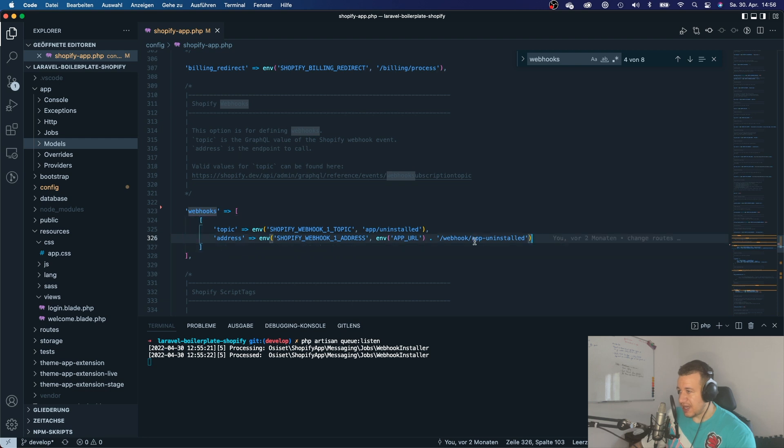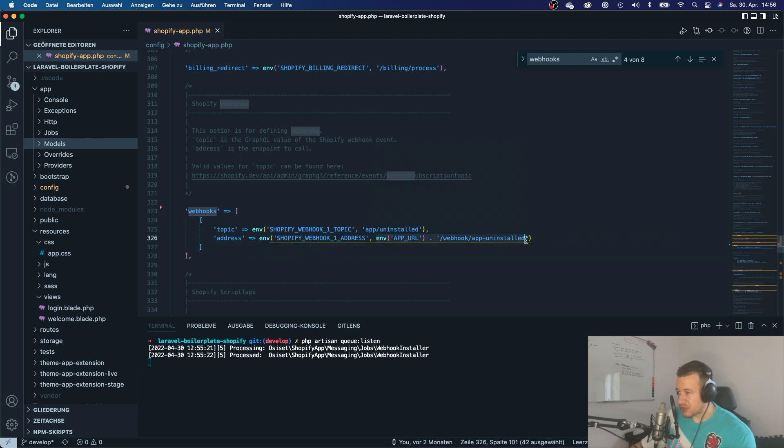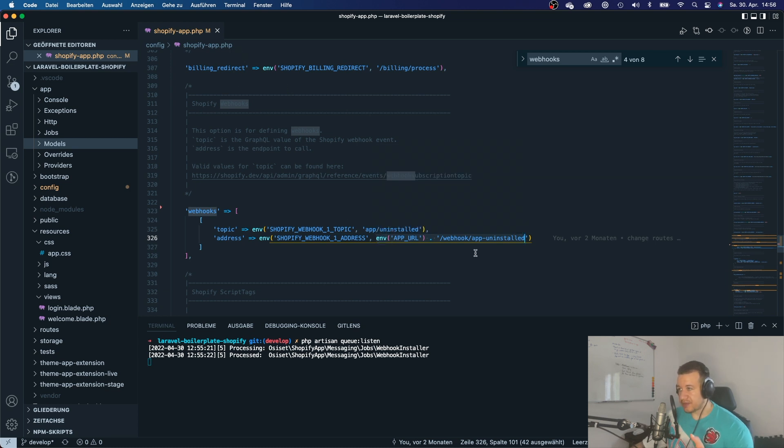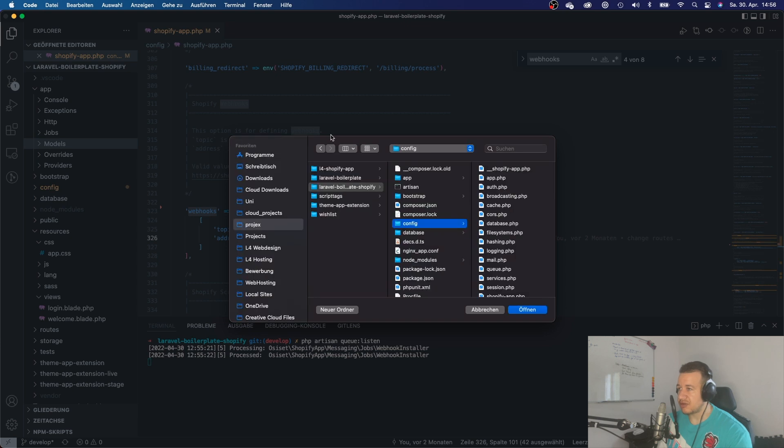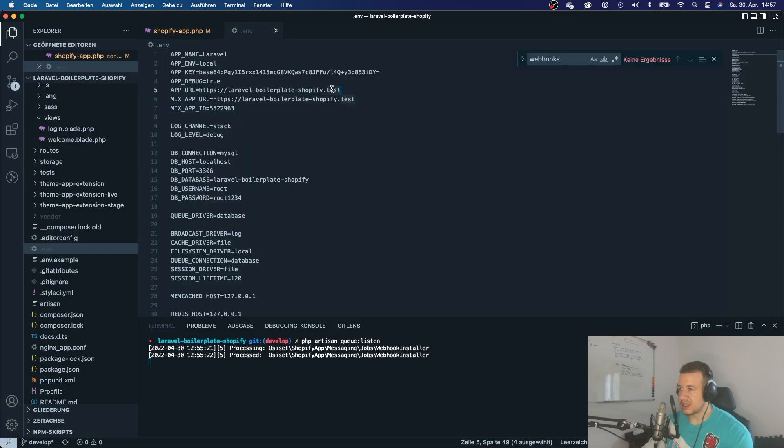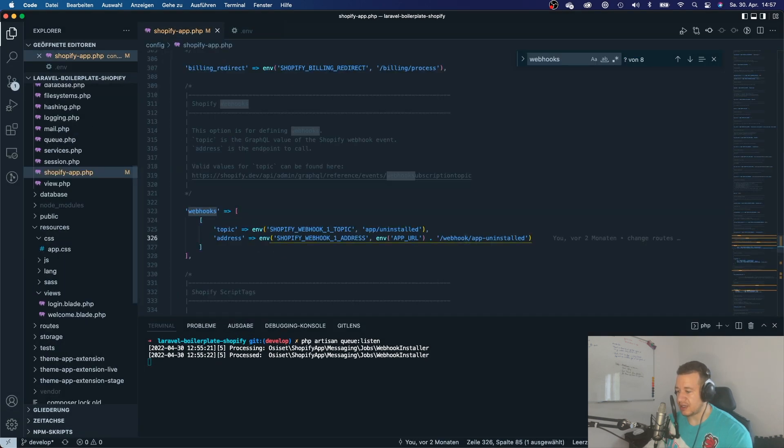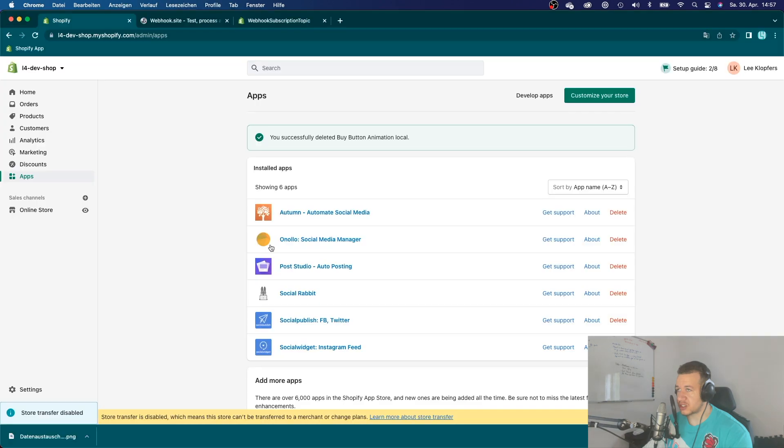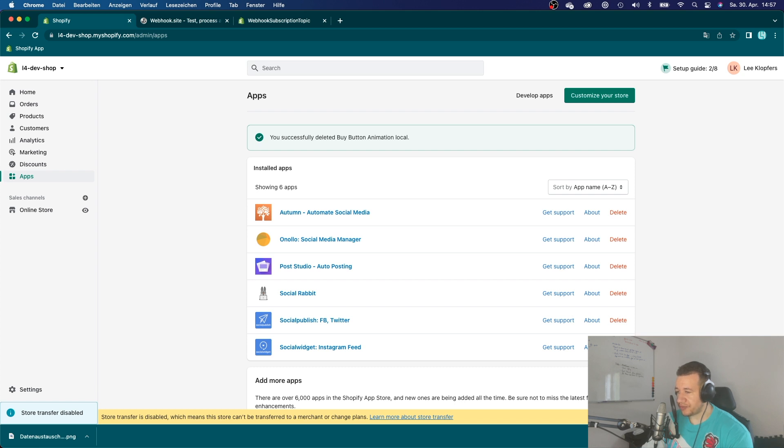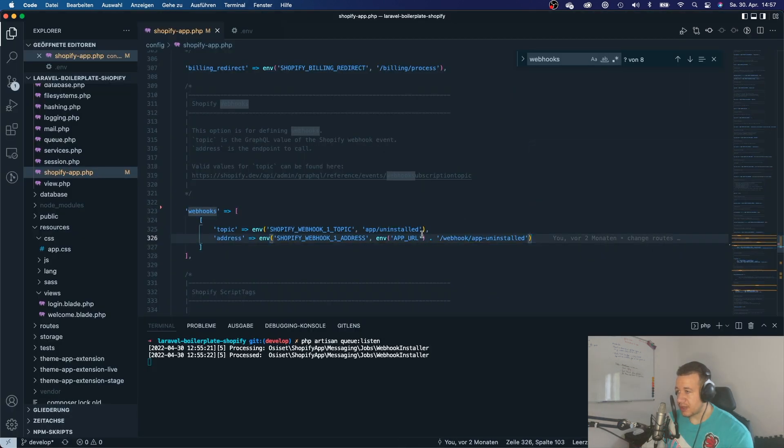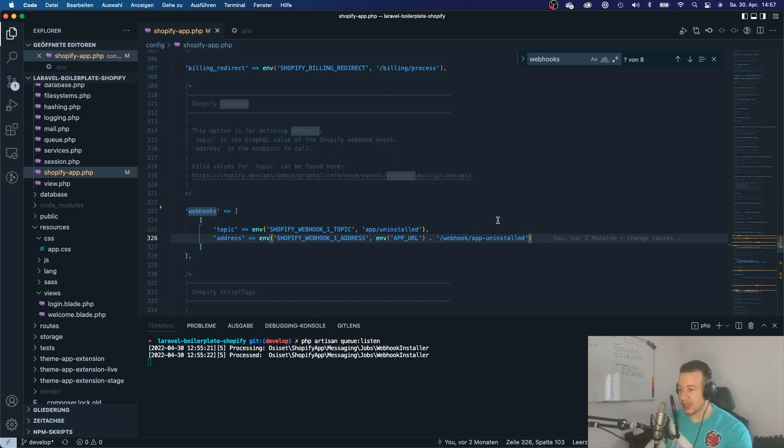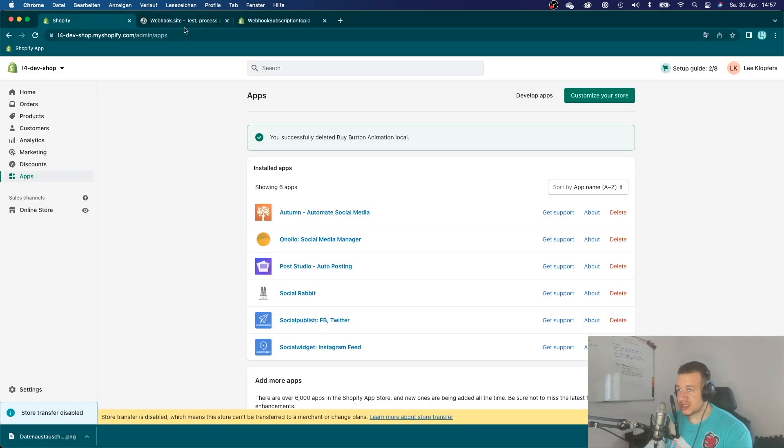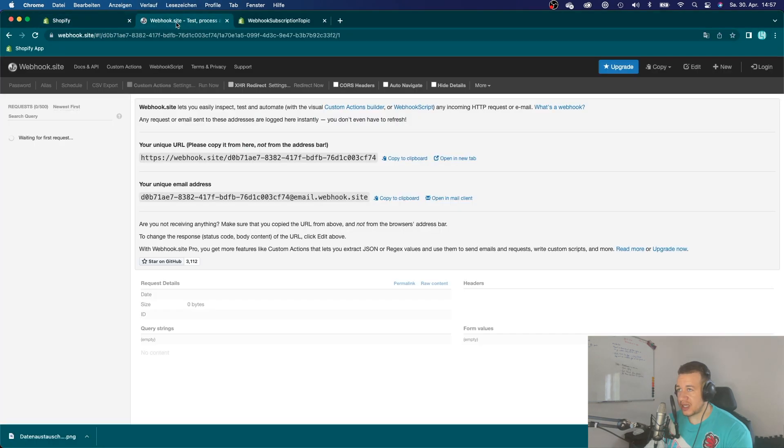Right. And that is because I subscribed this webhook to my local application, to my valet URL, you can see here in my app URL, you can see it in my dot env file, it's my local test environment. And then Shopify store right here, they don't have any connection to my local development environment.